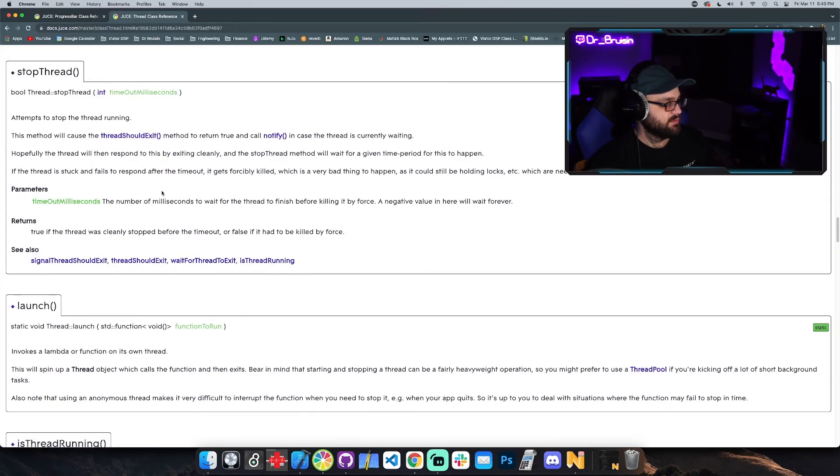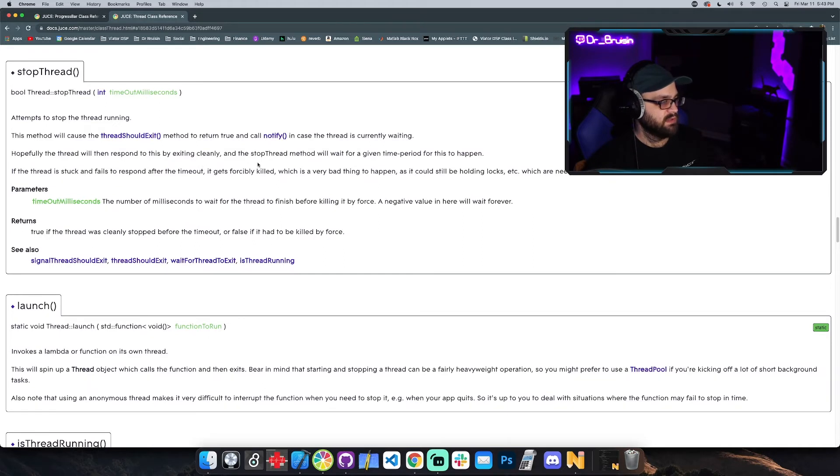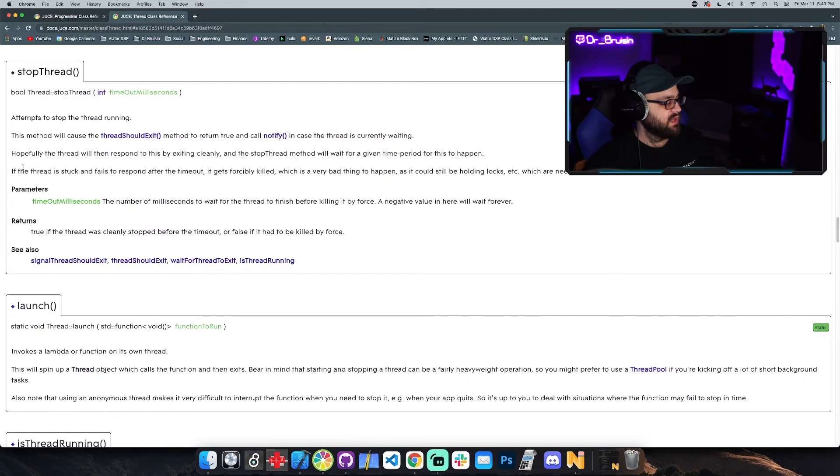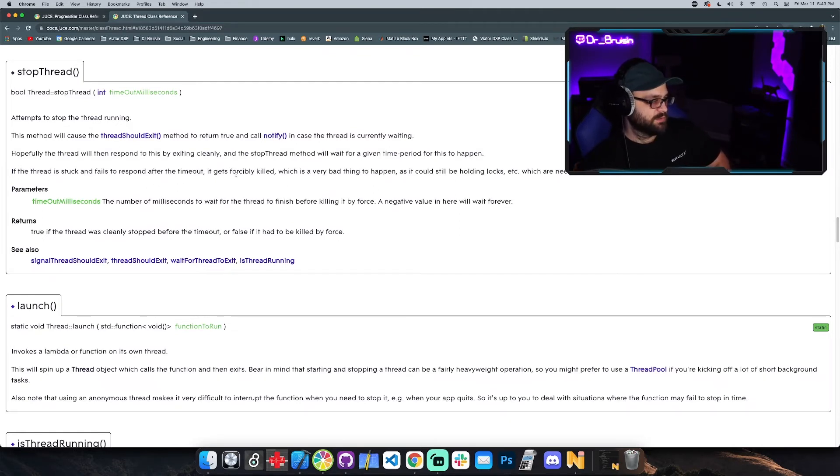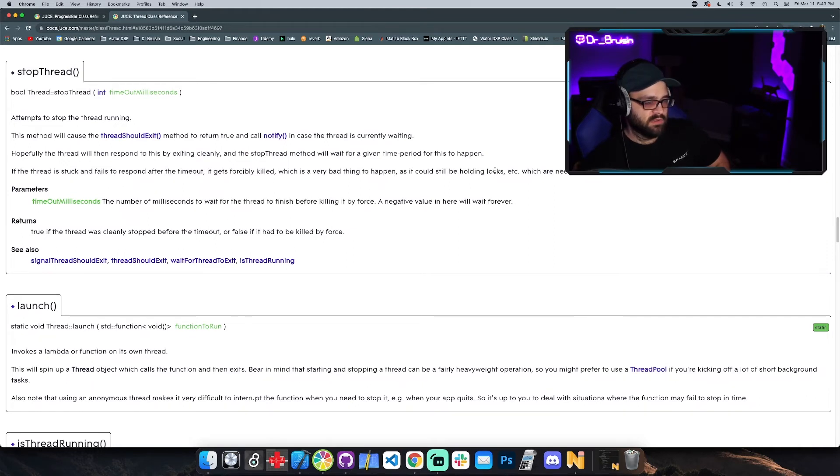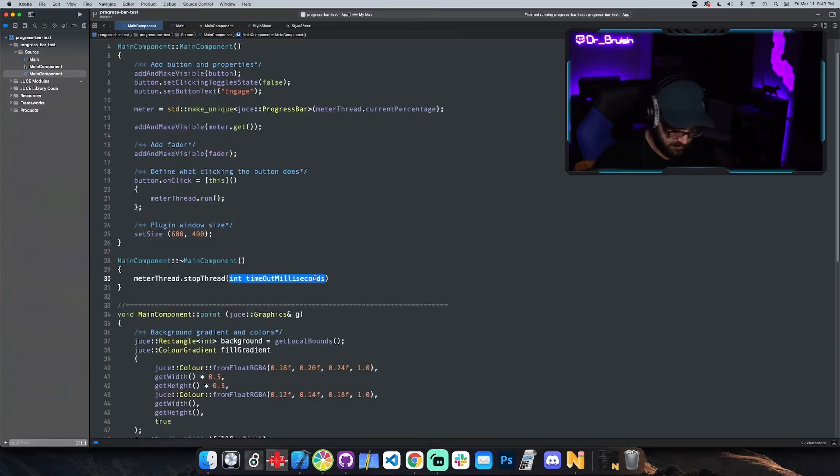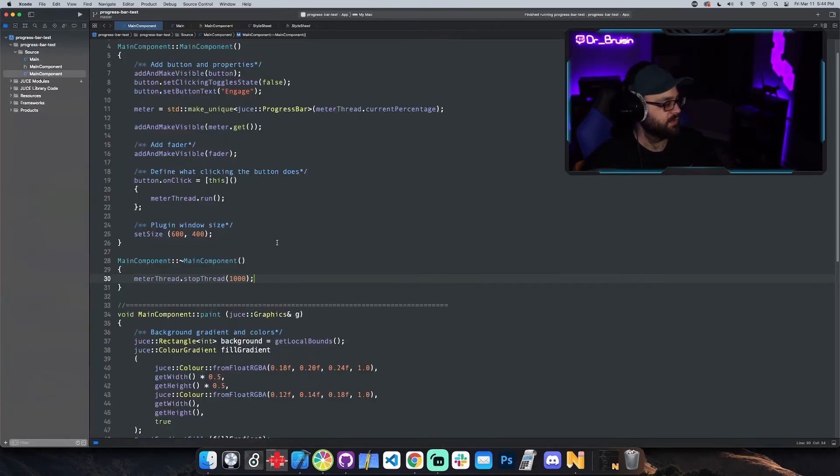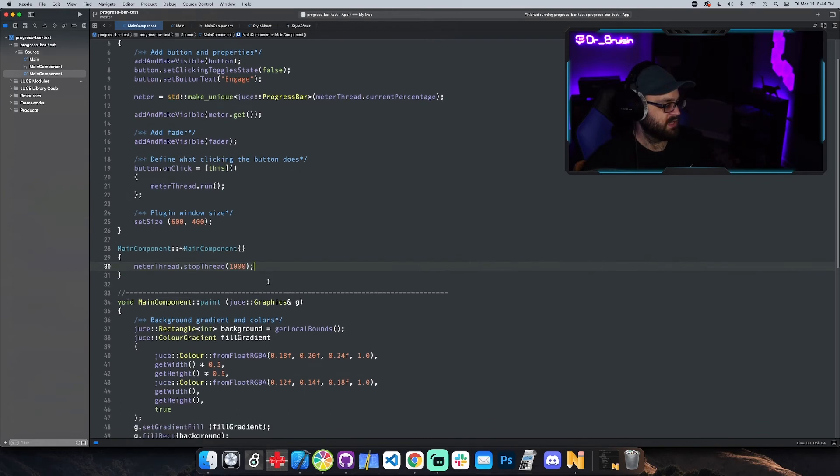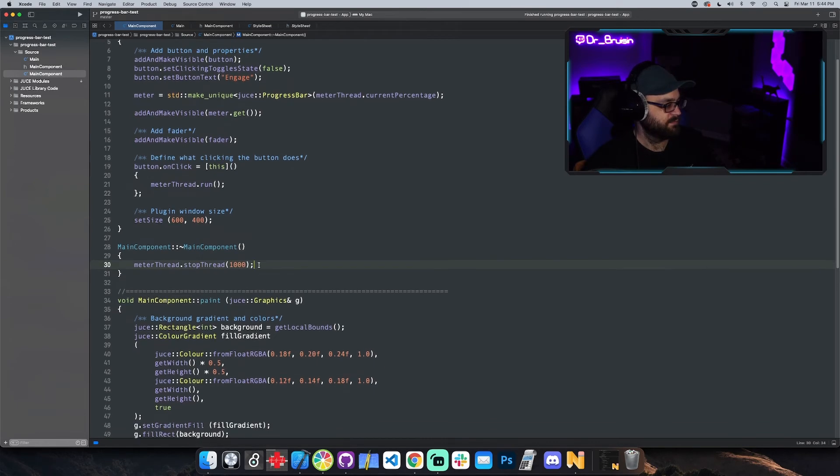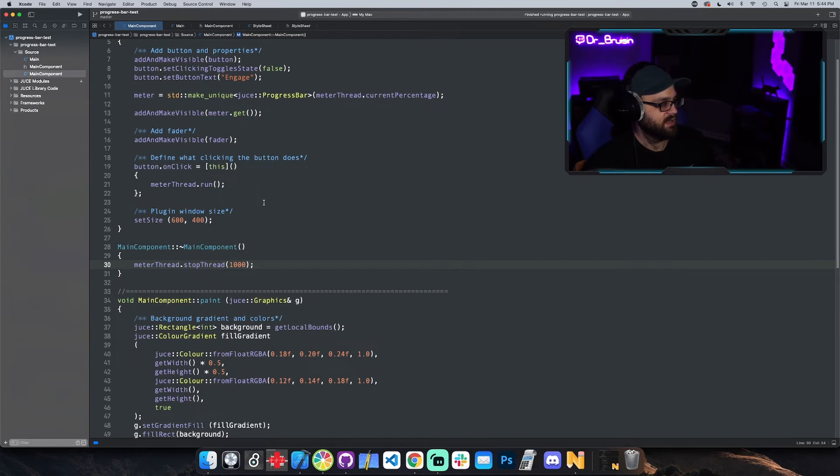Oh yeah, and it gives it a timeout. So stop thread attempts to stop the thread running. Hopefully the thread will then respond to this by exiting cleanly and the stop thread method will wait for a given time period for this to happen. If the thread is stuck and fails to respond after the timeout, it gets forcibly killed, which is a very bad thing to happen as it could still be holding locks which are needed by other parts of your program. In our case I don't think that's really an issue, so I'm just gonna put a second. So there we go, stop thread in the destructor, just kind of doing some cleaning up after ourselves.